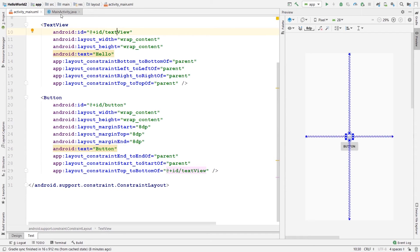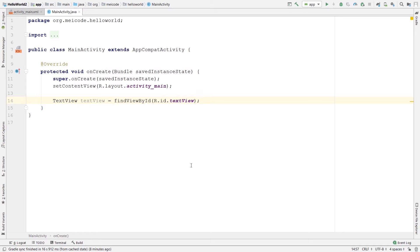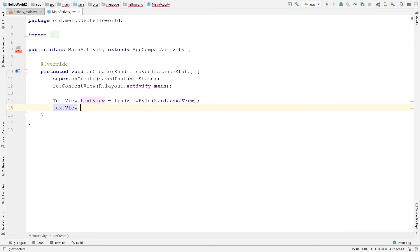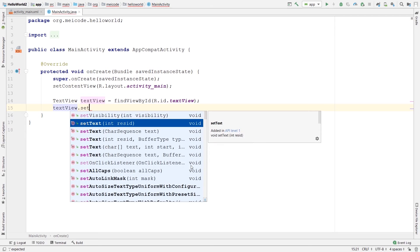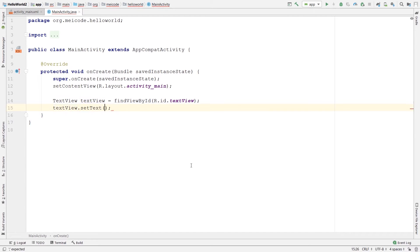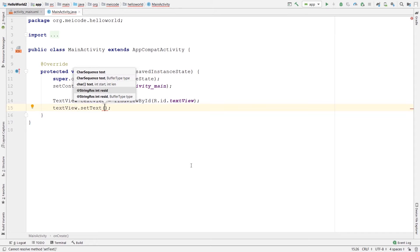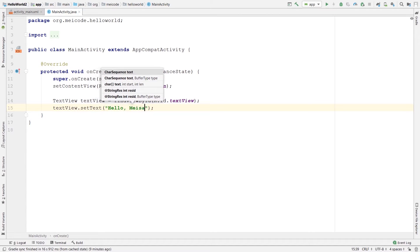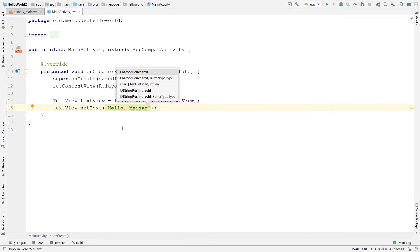This textView is the ID that we assigned to our TextView in the layout file — it should be exactly the same. Now that I have defined my TextView, I can change its text by saying textView.setText(). To pass text statically to a TextView you need to pass it inside double quotation marks, for example I can say "Hello Mason".